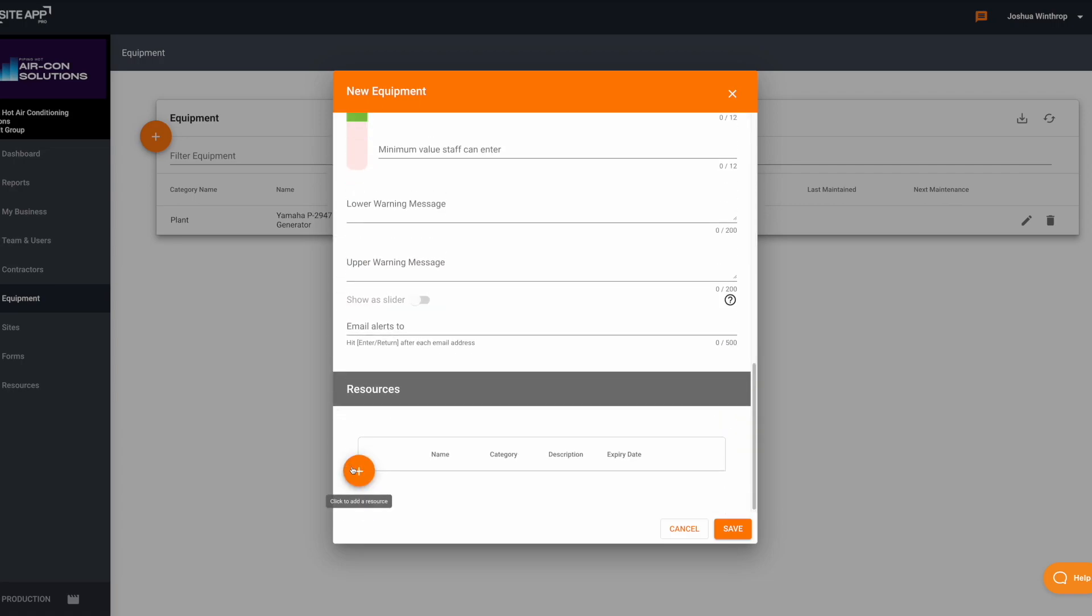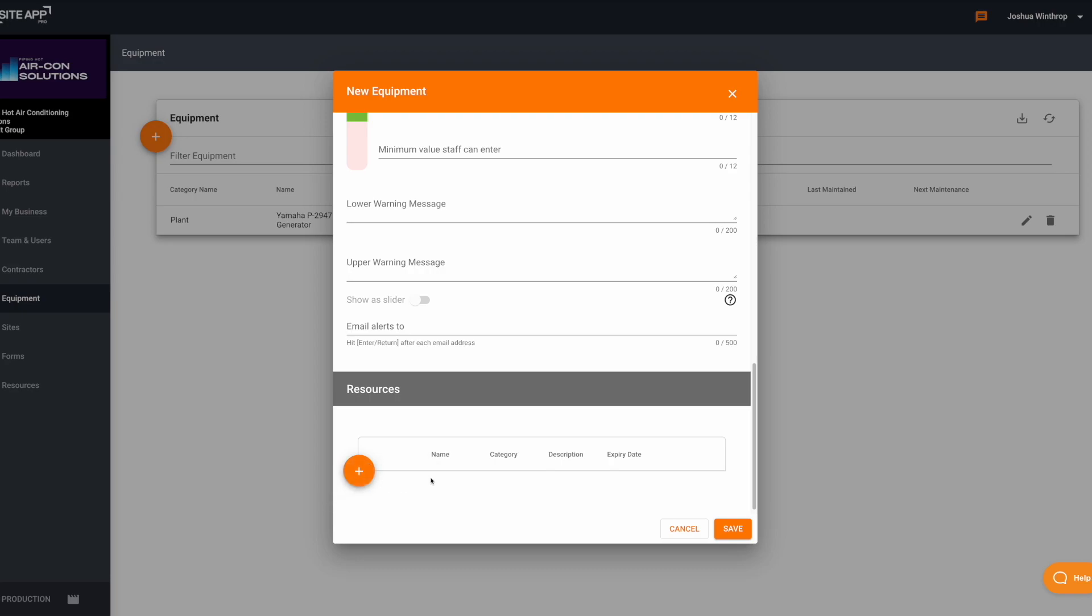If you would like to give this piece of equipment some resources such as a training manual or a certification, you can add that in the resources section at the bottom. So just select the orange plus icon and then click to add a file or a link. From there, the only thing left to do is click Save.